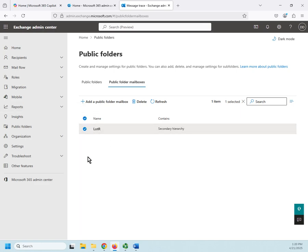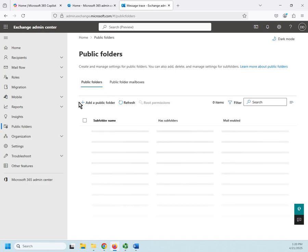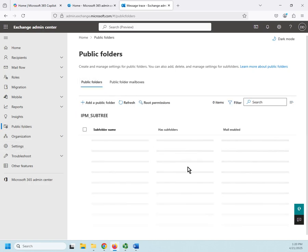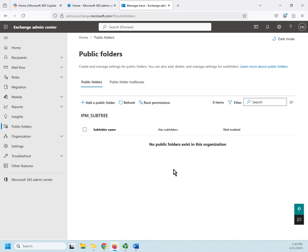I can have different public folder mailboxes, and then each public folder mailbox can have multiple things in it. So, if I come back here to public folders, now it doesn't give me my warning because I have a public folder mailbox.